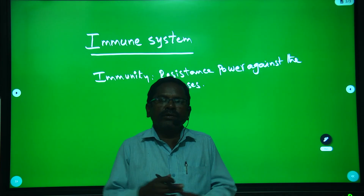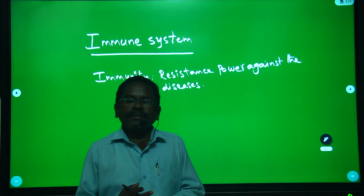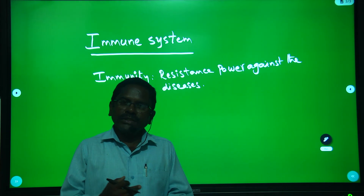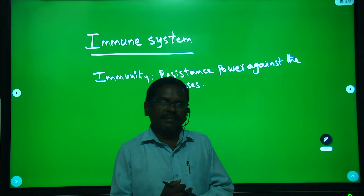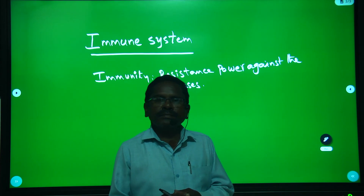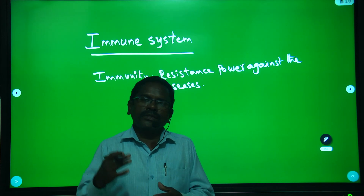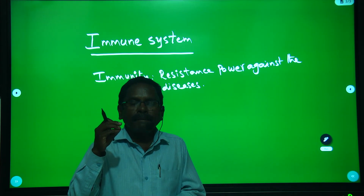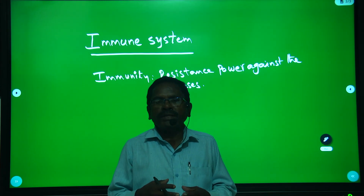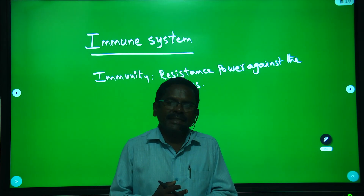When the parasites enter into our body and take shelter in our body, the parasites produce antigens — they produce toxins. These toxic substances are precisely called antigens.